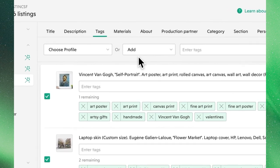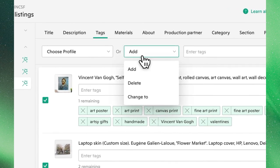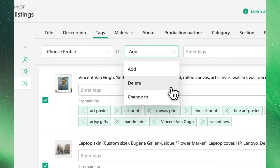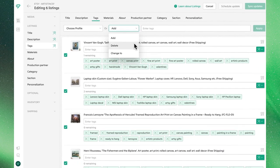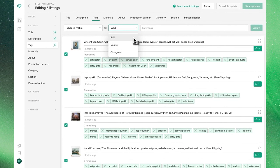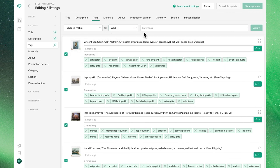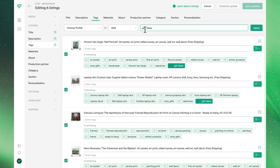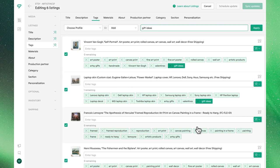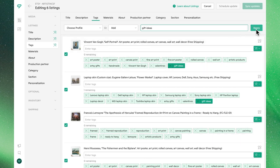At the top, we'll see our Bulk Editor, where we can either add, delete, or change to with our existing tags. To get started, let's show you how to add tags, where we'll simply choose Add, and then in the text field, type in the tags that we want to apply. Note that these tags won't be applied to listings where our remaining count is zero, but they will be applied where we have space.